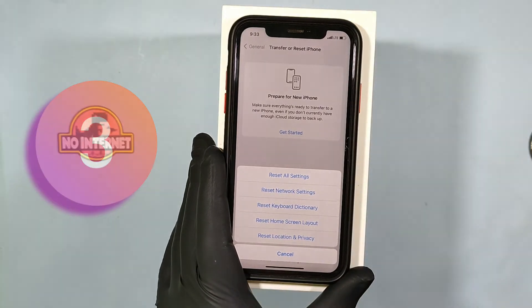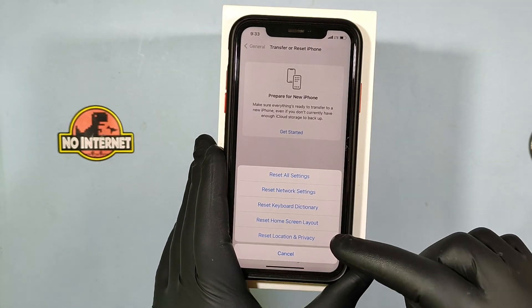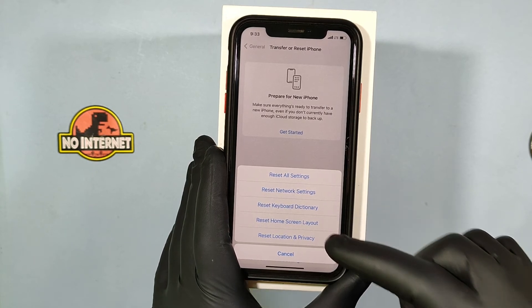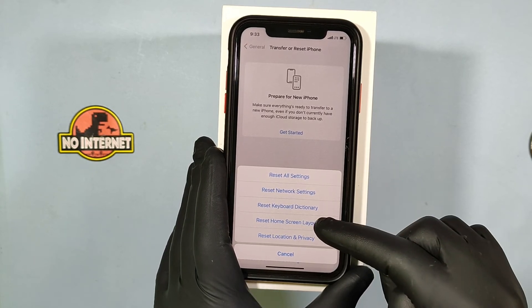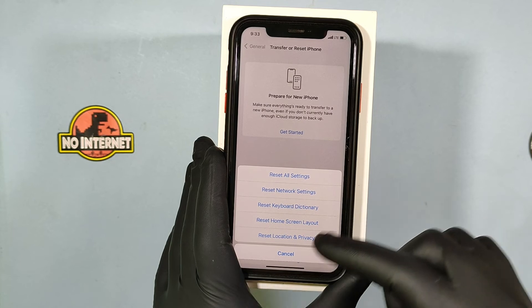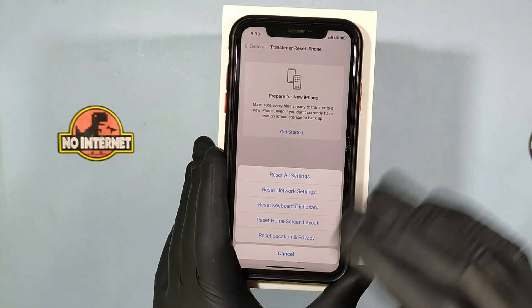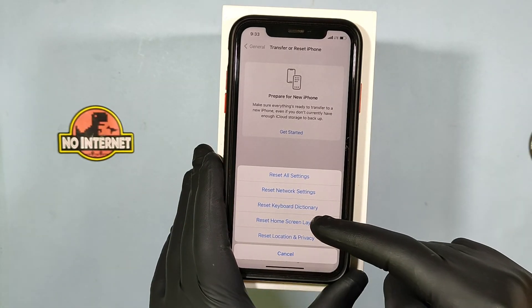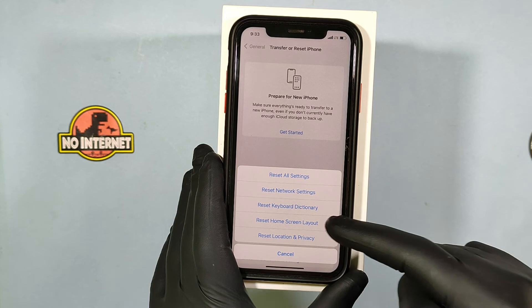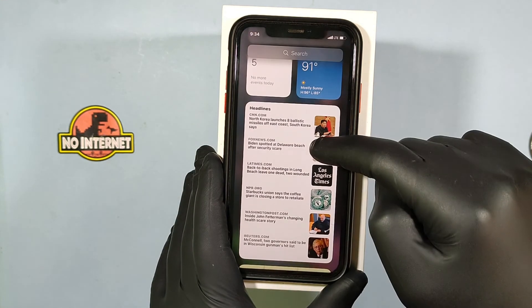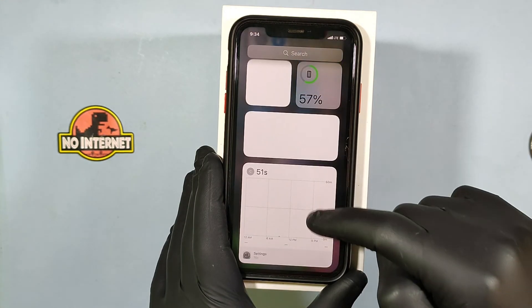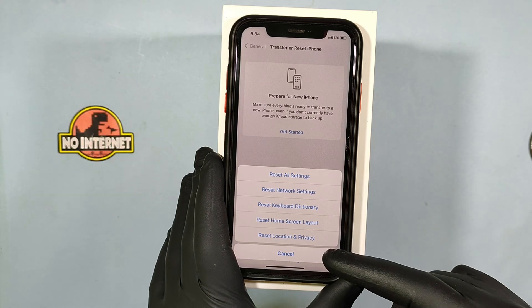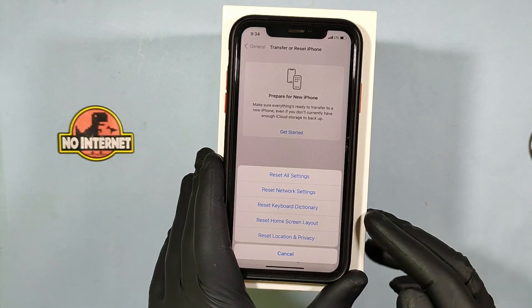Third: Keyboard and Dictionary. If you reset this, it will reset the dictionary to default mode and your suggested words will be reset. Home screen layout will reset your home screen UI to the default. And location and privacy settings will also switch to default mode.